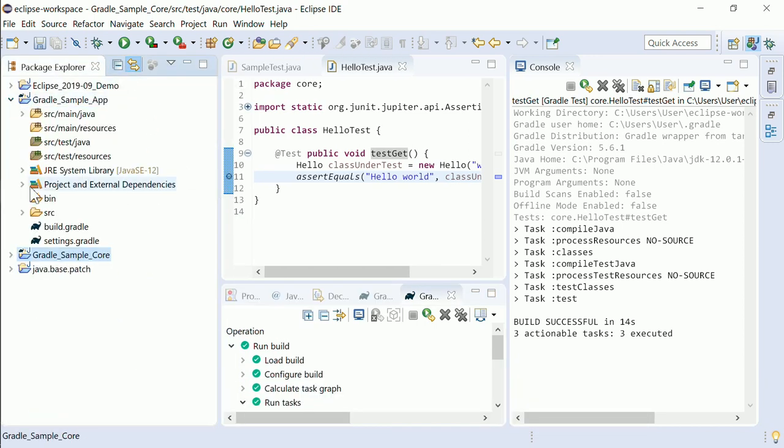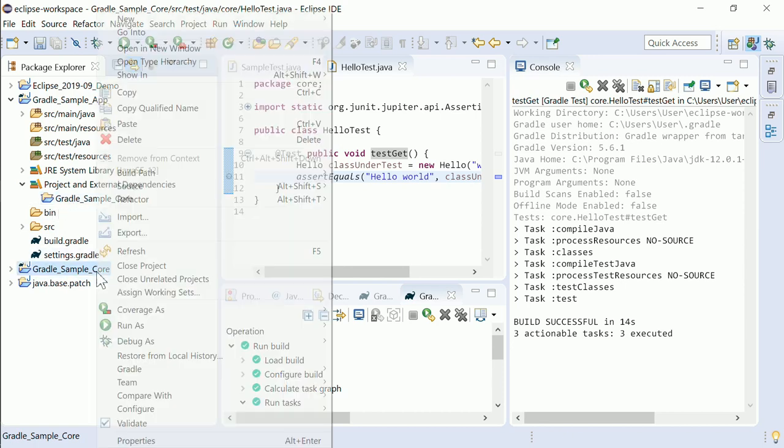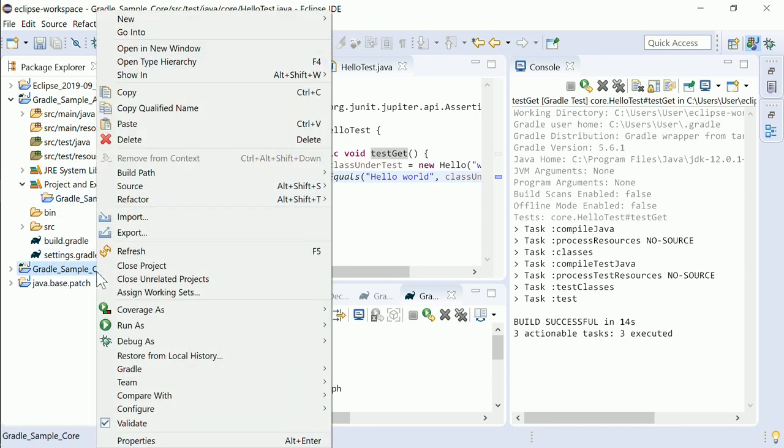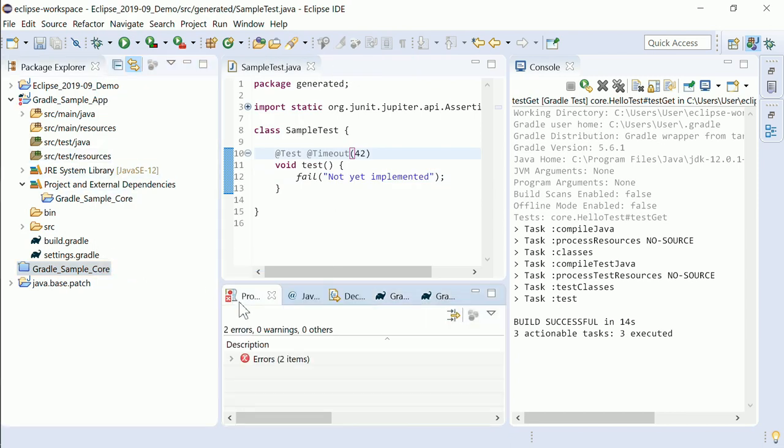Another neat new feature of the Gradle support is that dependencies of closed projects are replaced with dependencies to jars that are automatically built during the synchronization.